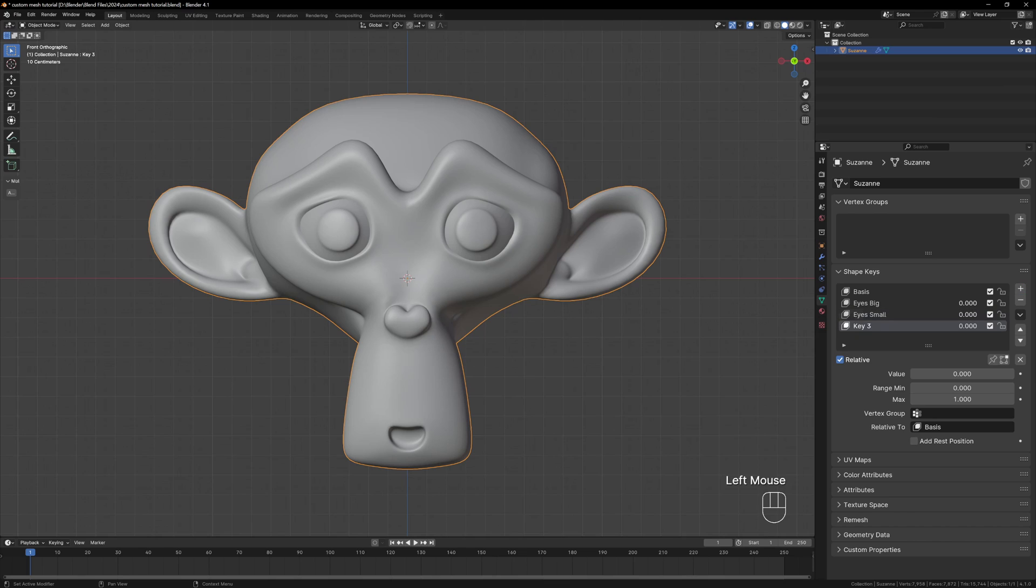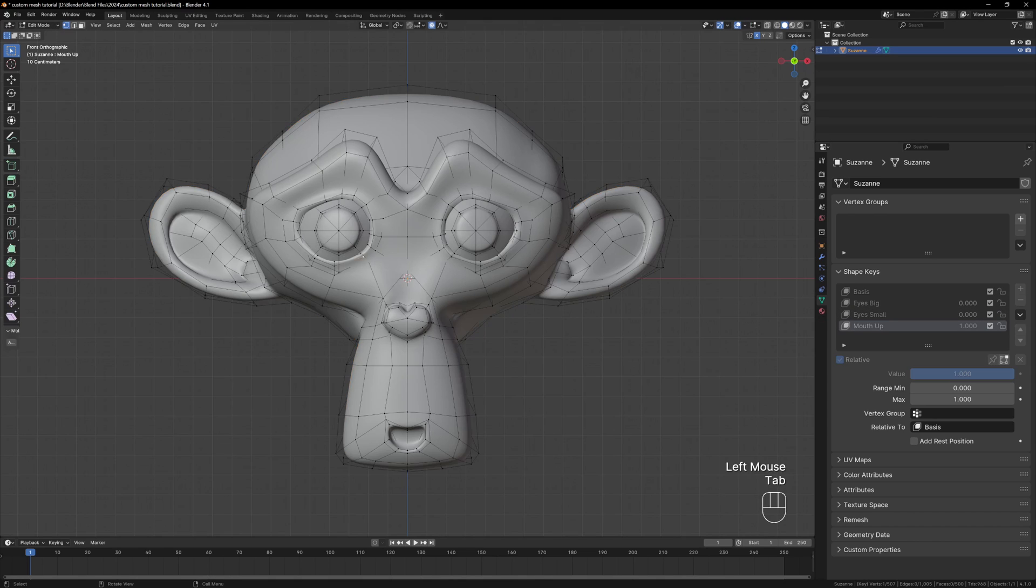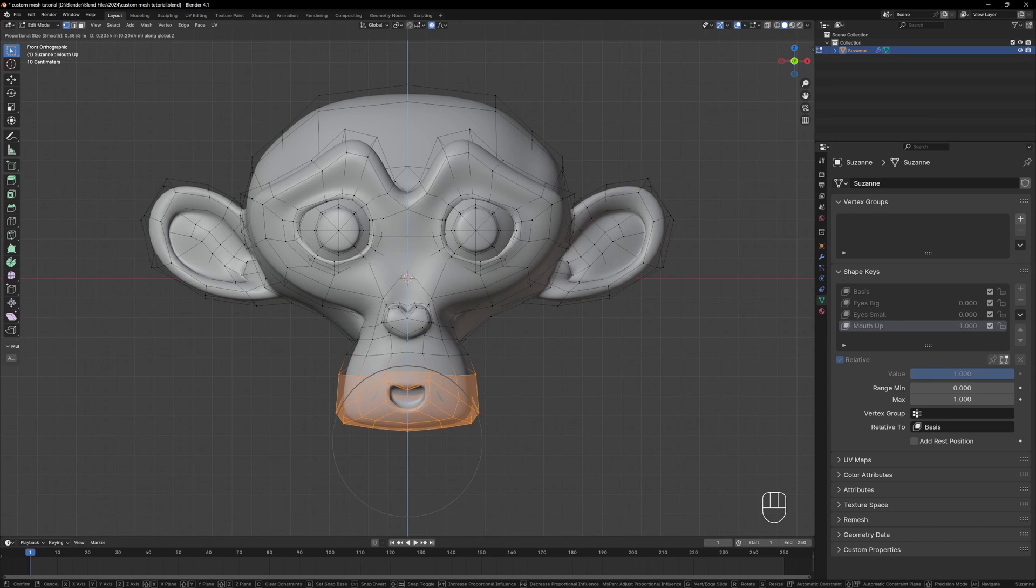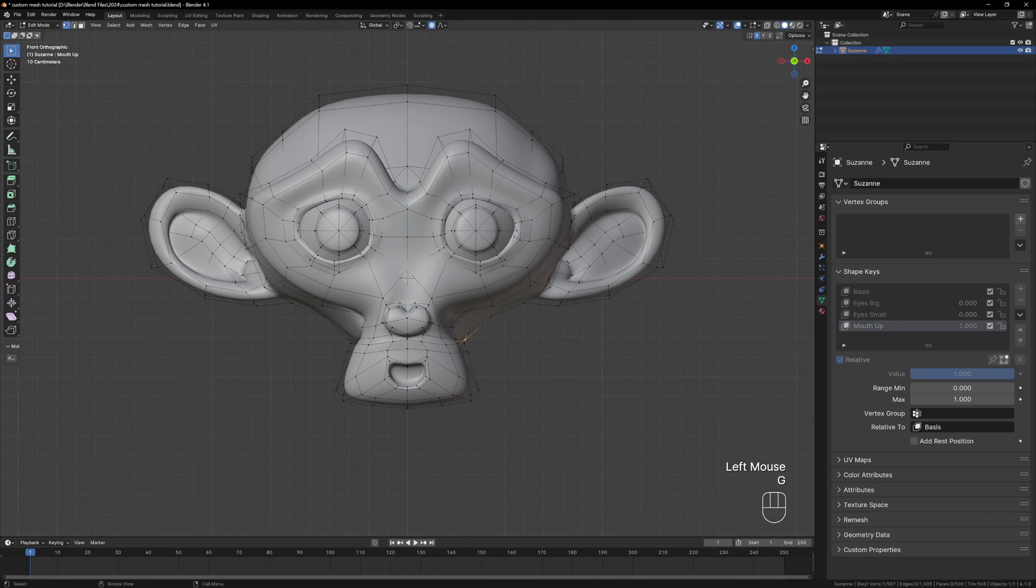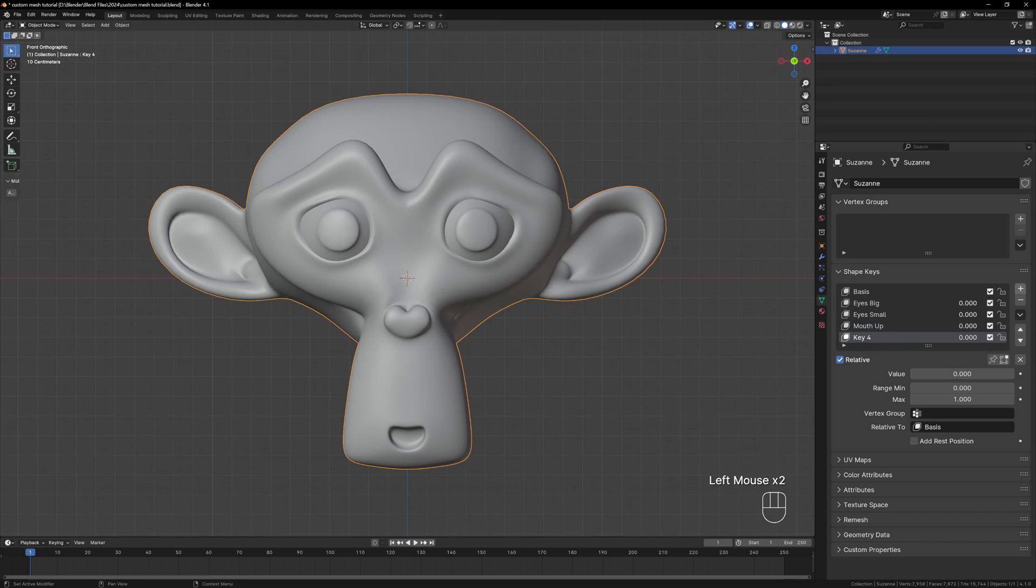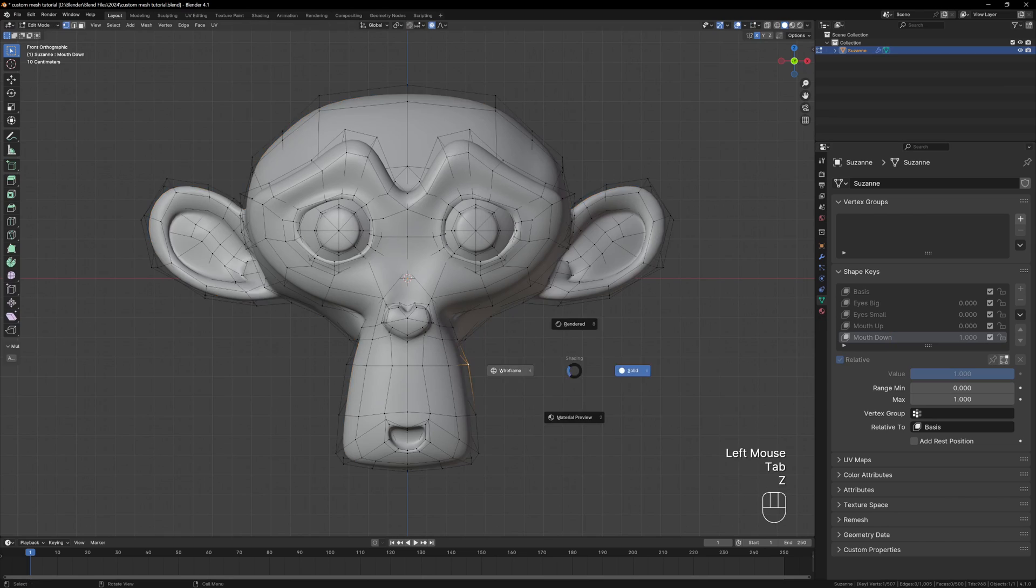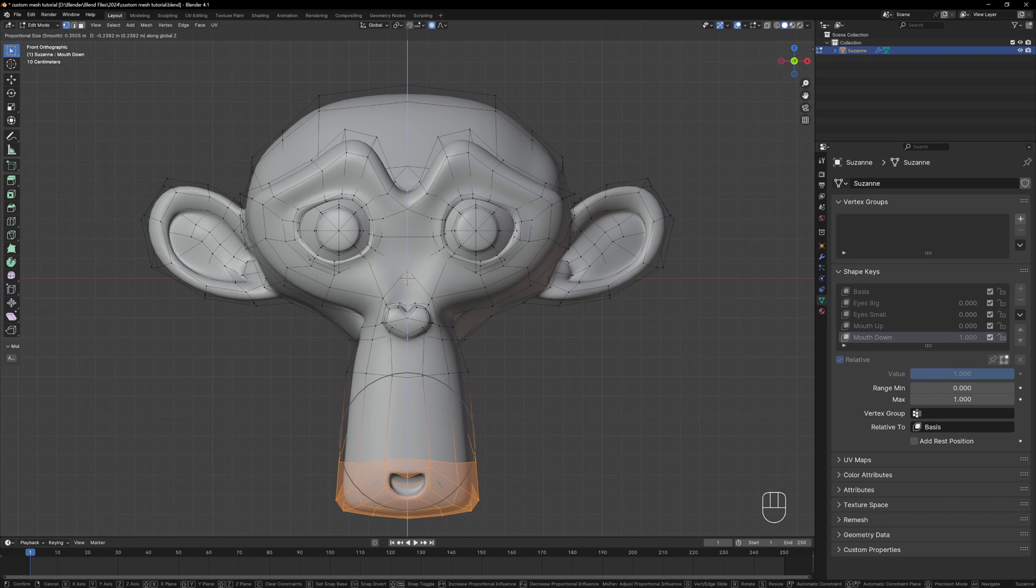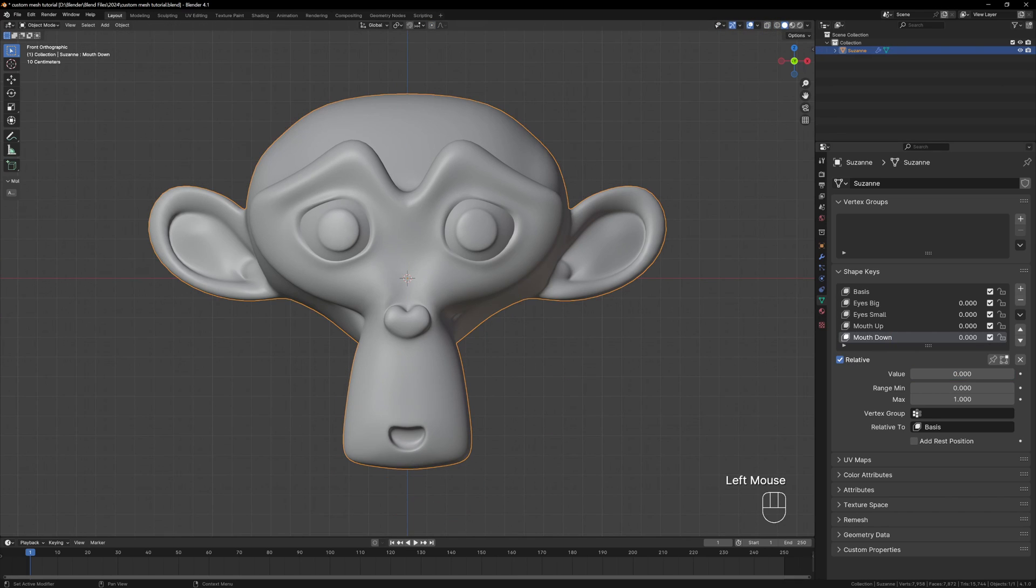Next we're going to make two shape keys for the position of the mouth called Mouth Up and Mouth Down and all we're going to do with these is move the mouth up towards the nose and then move it down.